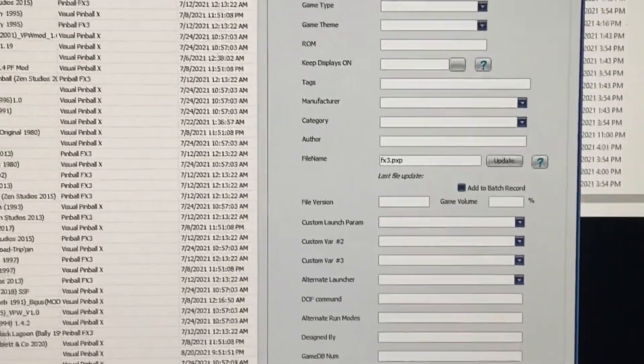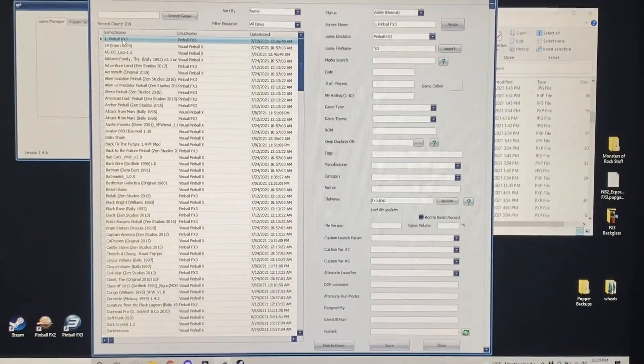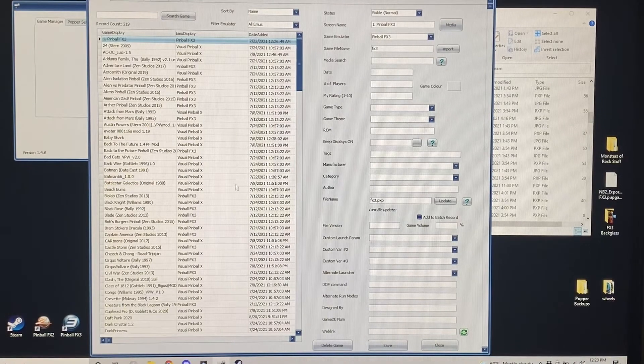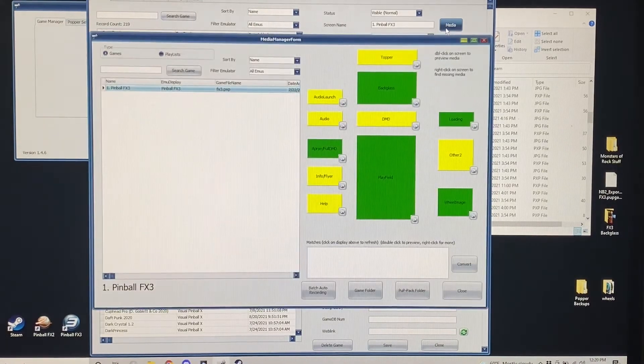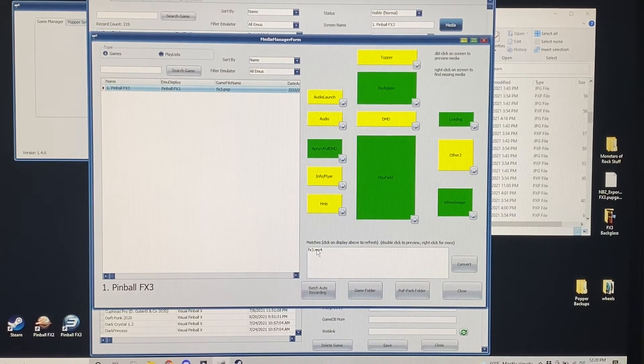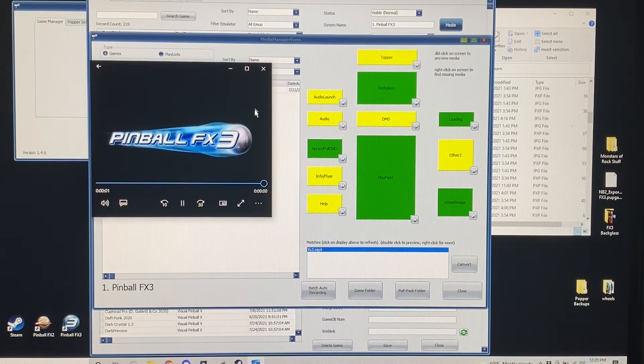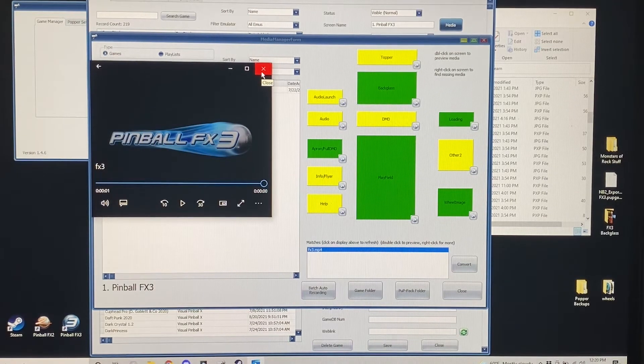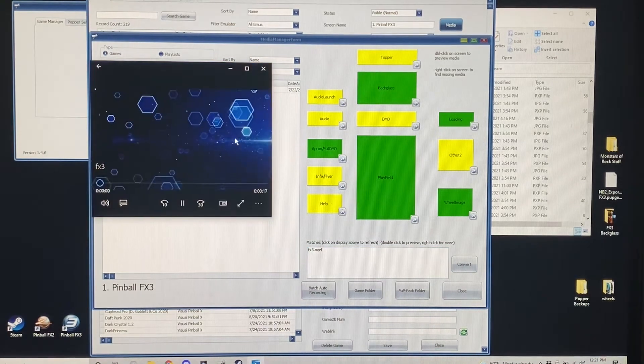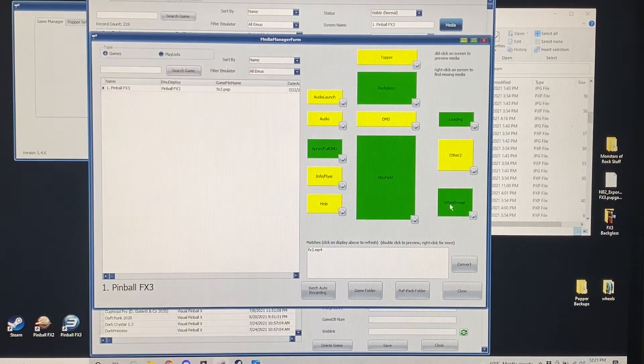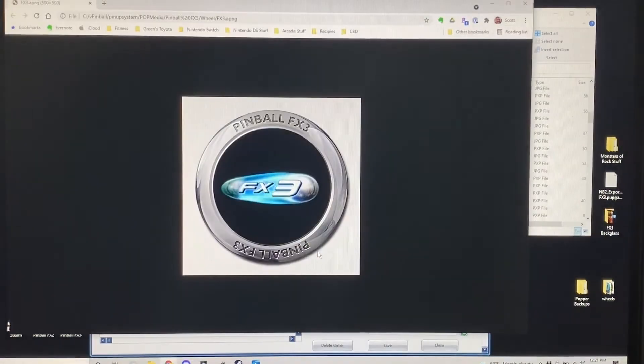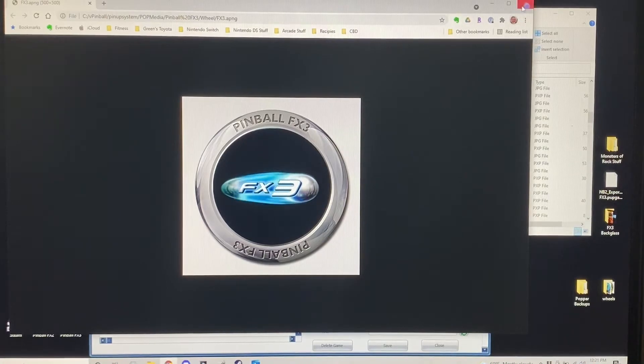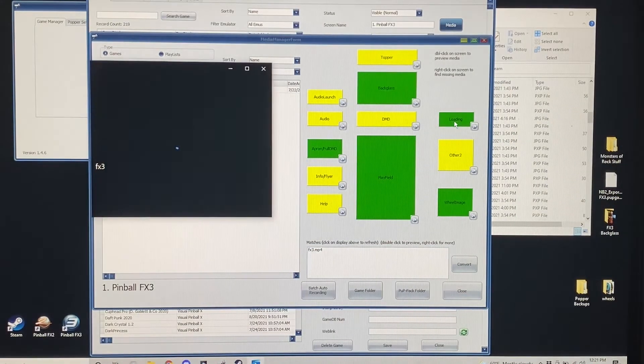That is all I did to set that up and then of course you would go into Media Manager itself, set up all the media you want to do. I can launch that from here but I went ahead and set up a back glass that just runs right now that'll be overridden later when FX3 goes into individual tables. I've set up a playfield, nothing major. I set up an animated wheel and I did a loading screen.